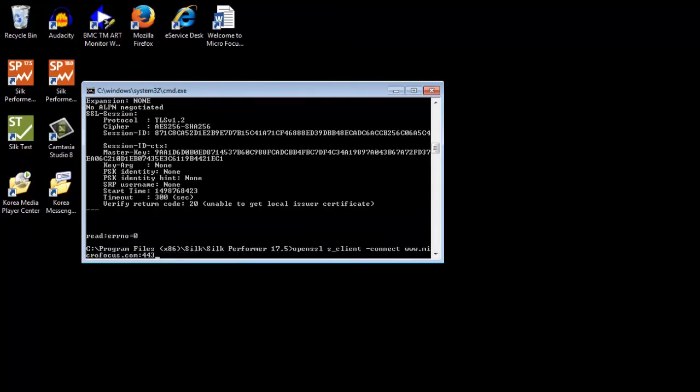Then, try to connect using the same command as before, but specify the server name this time by adding dash server name, space, and the name of the server.